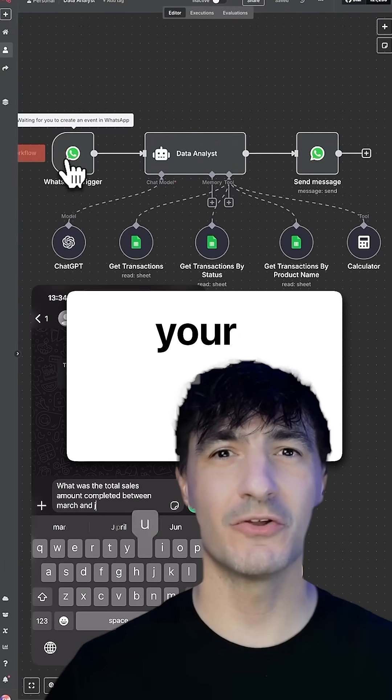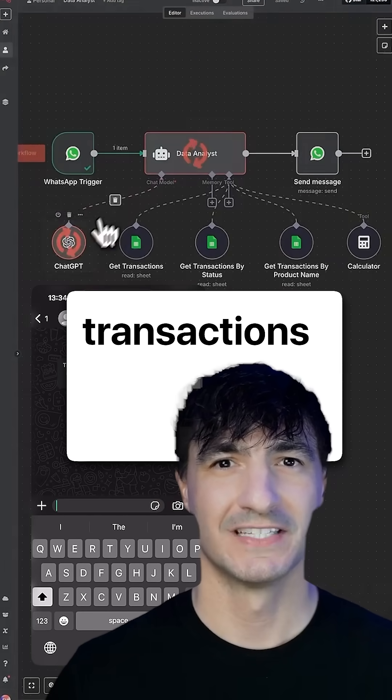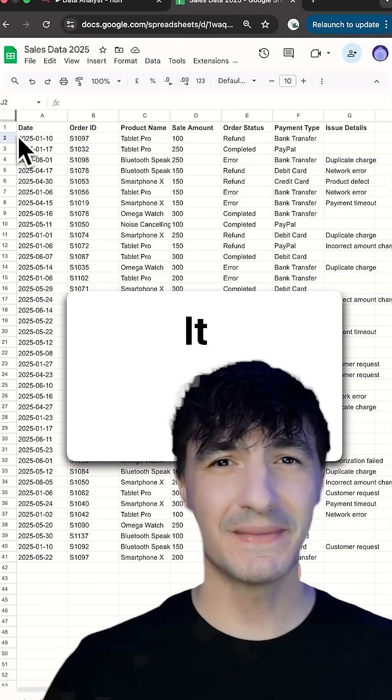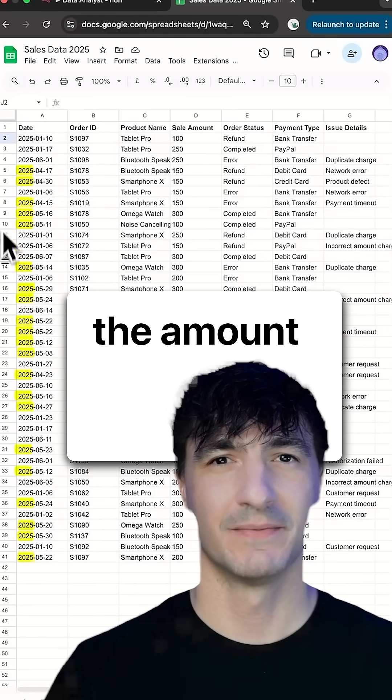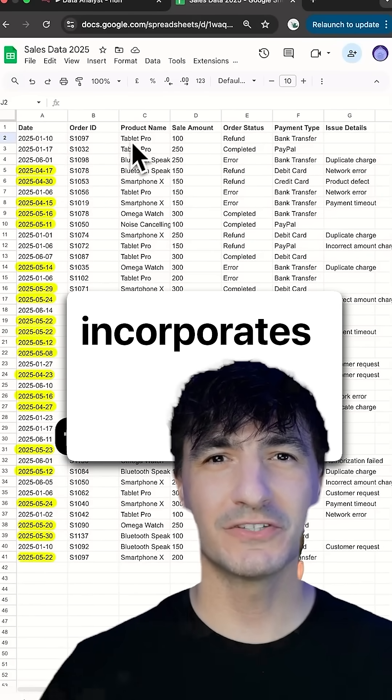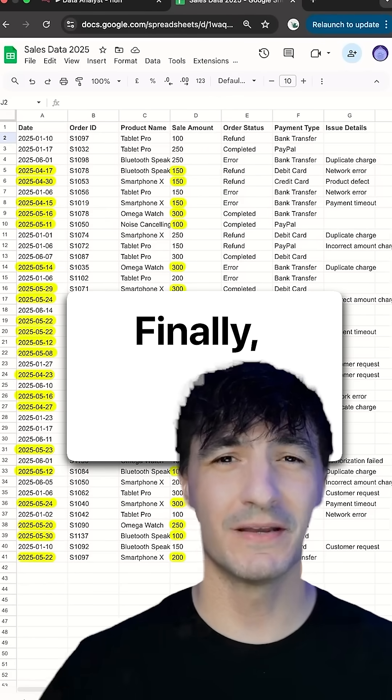verifies your Google Sheet, and sorts all transactions from March to June, 2025. It then examines the amount for each and only incorporates those that were successfully completed.